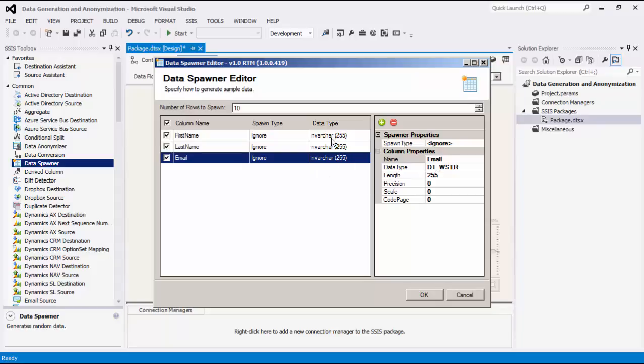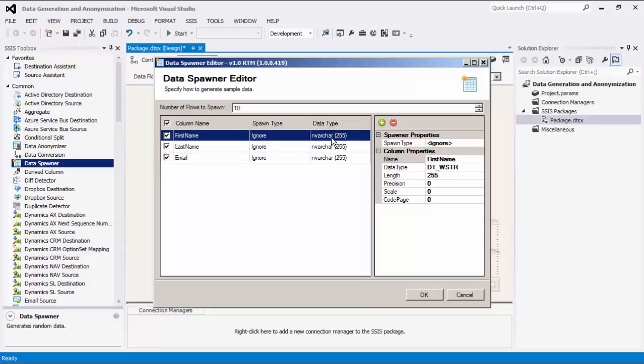To configure the column properties, select a column within the grid. Once a column is selected, you will find its properties window which details how the sample data is generated.